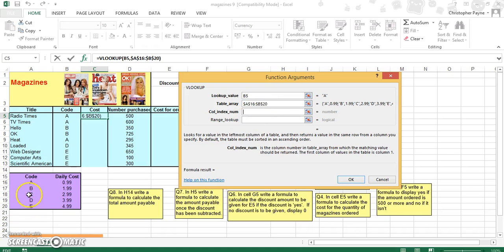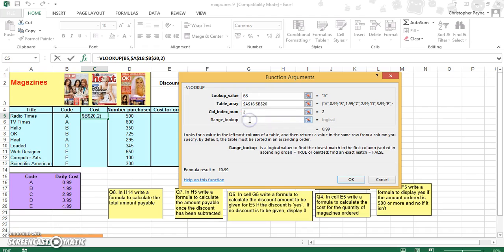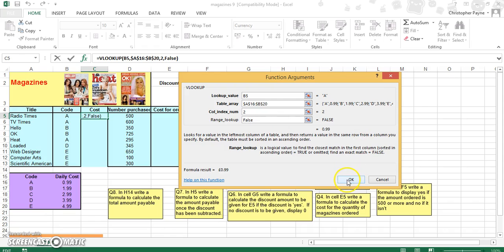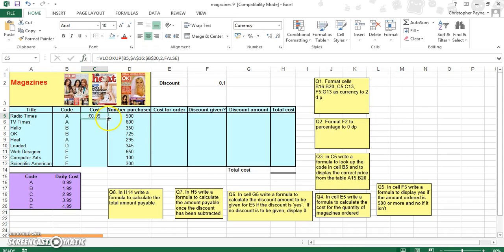The column index is where you want to look, and in this case it's the second column — there could be three, four, or five columns, but here there are only two. For range lookup, sometimes you have to write FALSE. Because this area with our A's and B's doesn't flow in alphabetical order, you have to use FALSE, otherwise you'll get a wrong result returned. Put in FALSE, click OK, and copy on down.